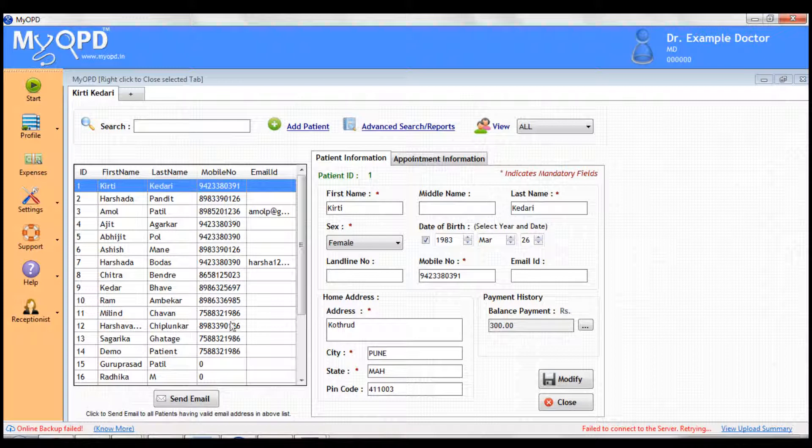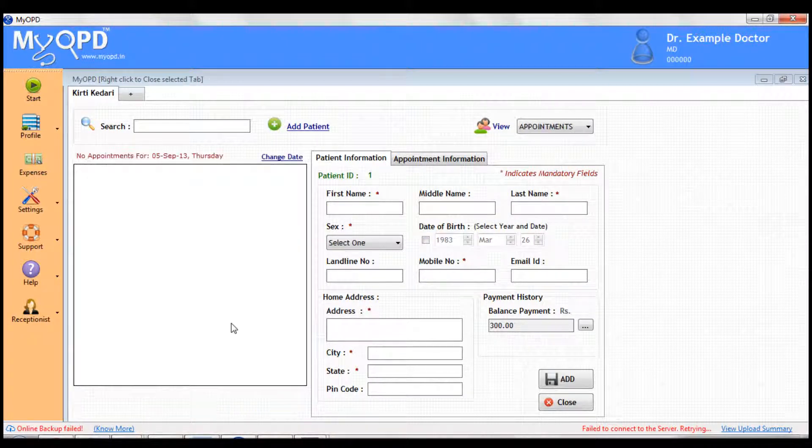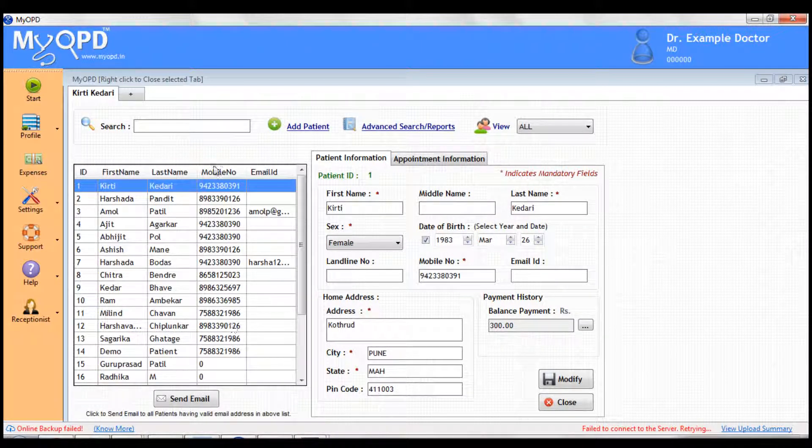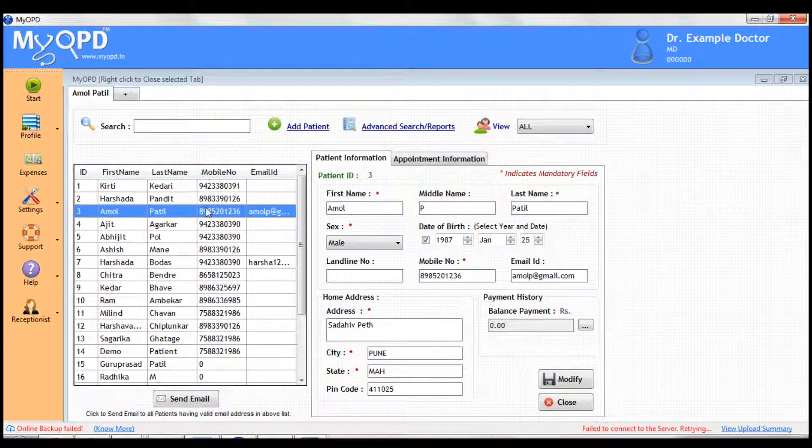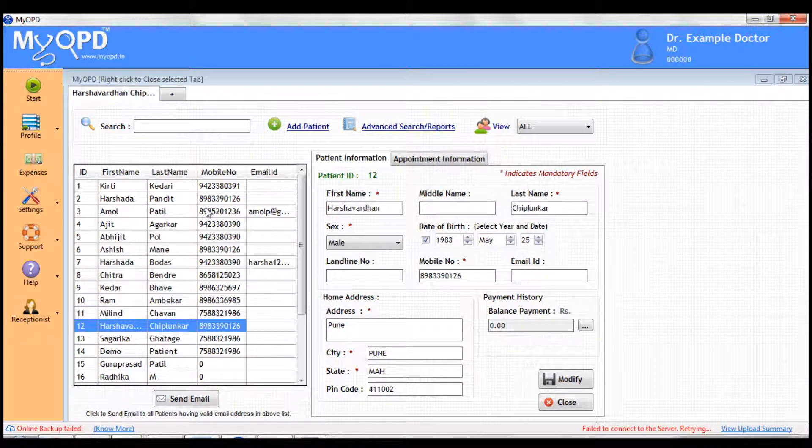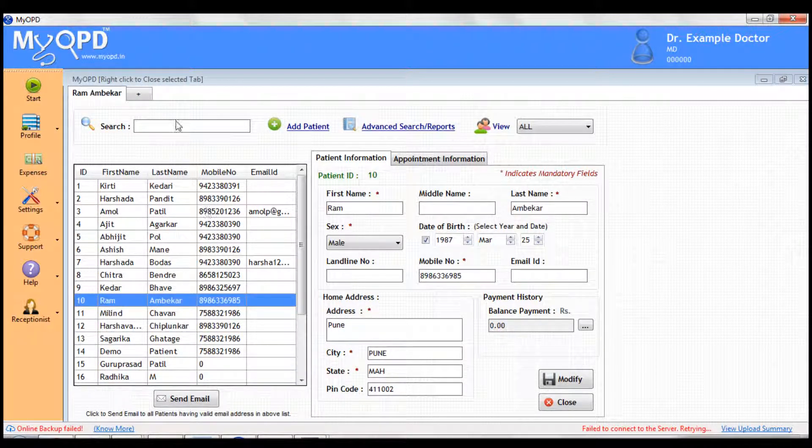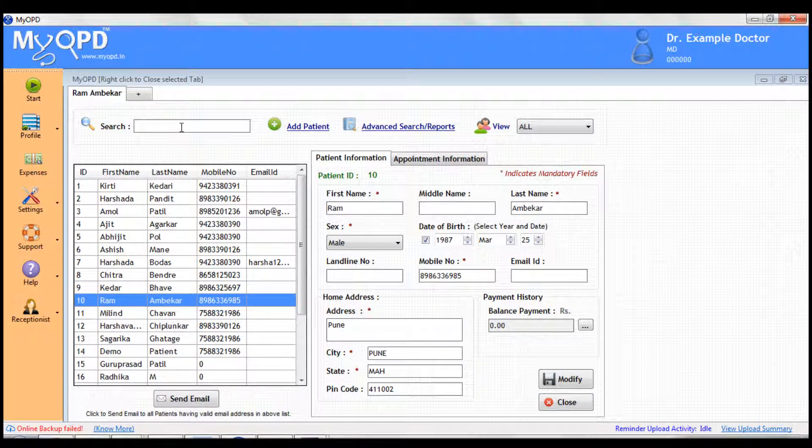The starting mode in non-receptionist case would be all mode. It shows you a list of all the patients available and entered in MyOPD. You can have thousands of patients in this list.